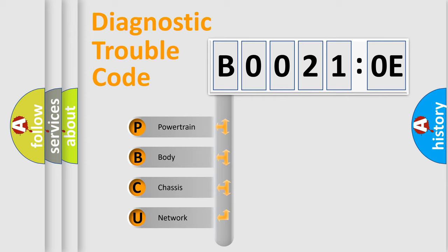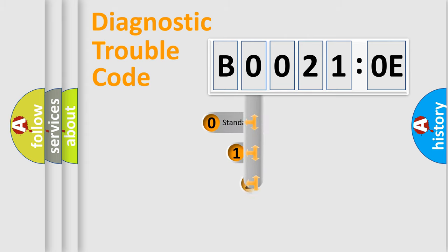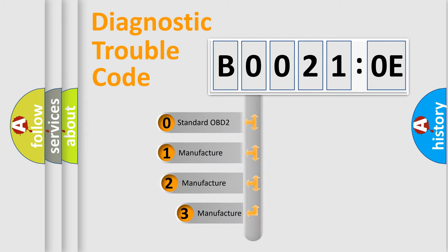We divide the electric system of automobile into four basic units: Powertrain, Body, Chassis, and Network. This distribution is defined in the first character code.